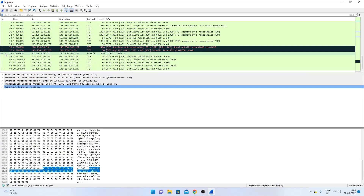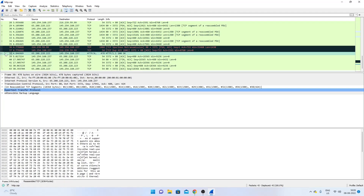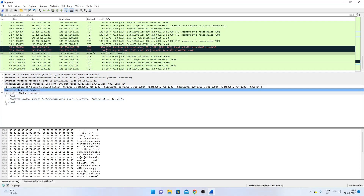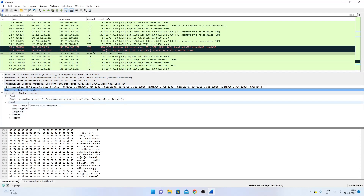Scrolling to the bottom, there's an arrow indicating the response to that GET request. The response data is right there — it is an HTML webpage returned as part of the HTTP response to the GET request.